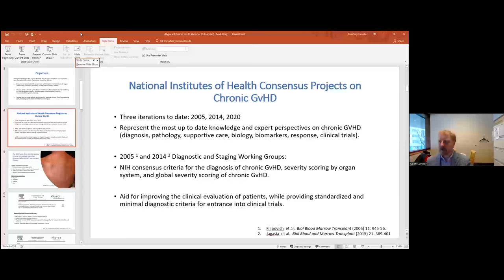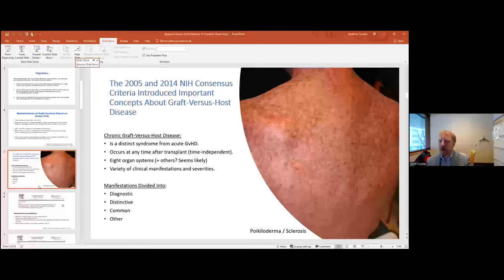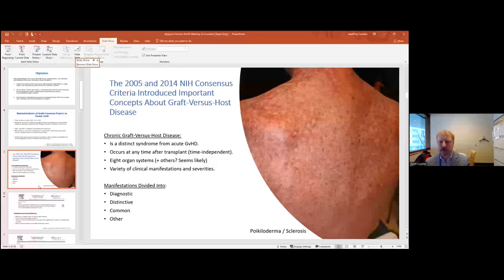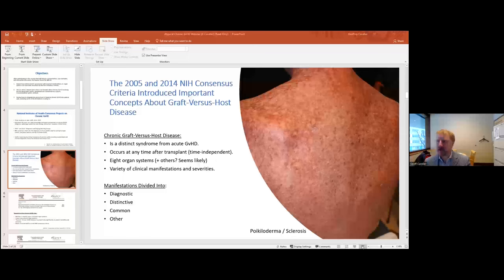These criteria describe severity scoring by organ system as well as global severity scoring of chronic graft-versus-host disease, and were designed to aid clinicians in clinical evaluation while providing standardized minimal diagnostic criteria for clinical trials. The 2005 and 2014 NIH consensus criteria introduced important concepts, separating chronic GVHD as a distinct syndrome from acute GVHD, and establishing that chronic GVHD can occur at any time after transplant — no longer only after day 100.